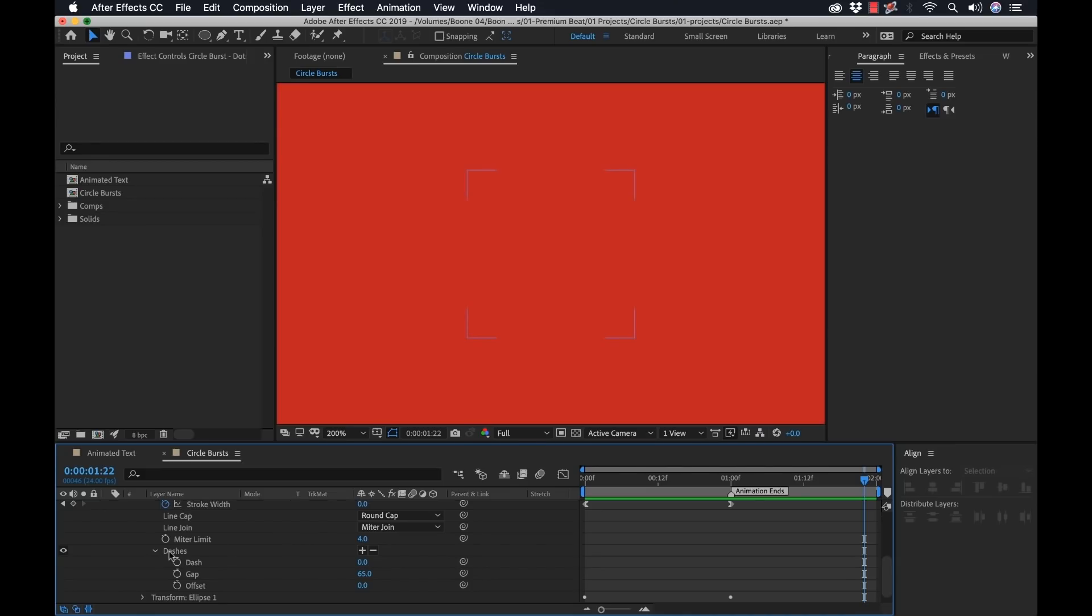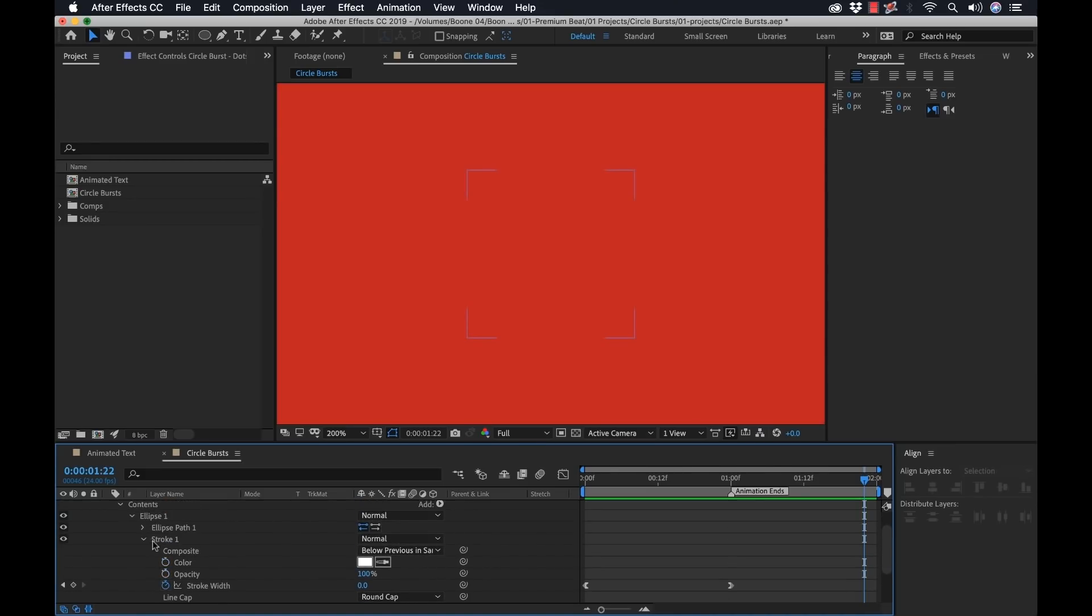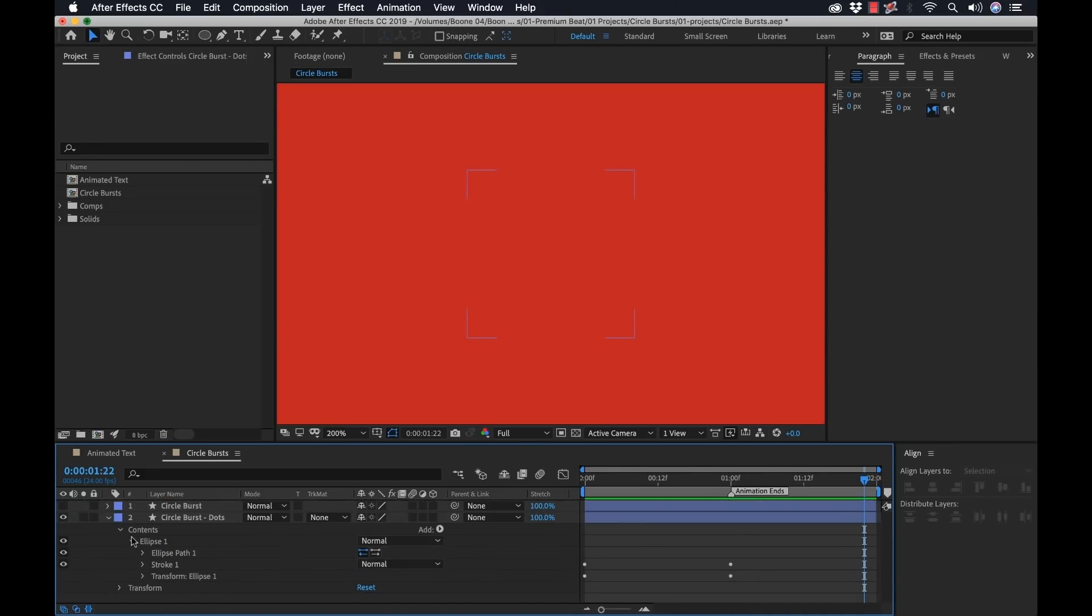Okay, and you can see how quick that was just to customize that. So now let's go back. So I have two circle bursts here now, two different looks. Now let's see how we can incorporate these in an actual animation.